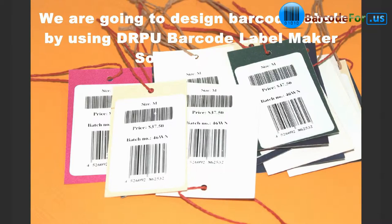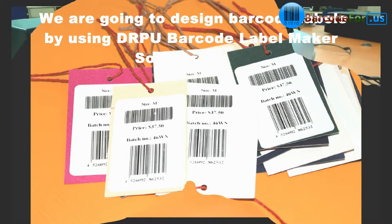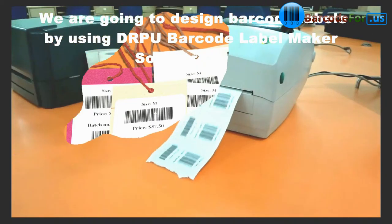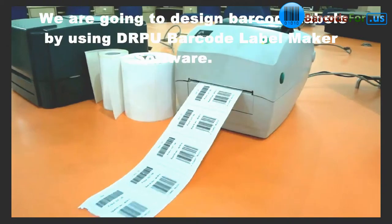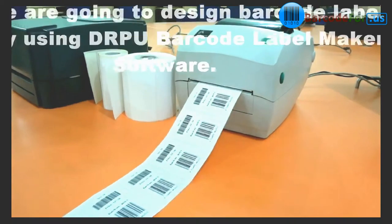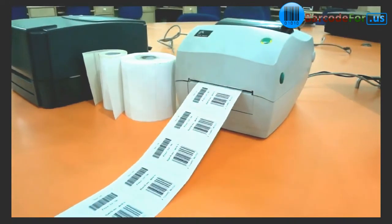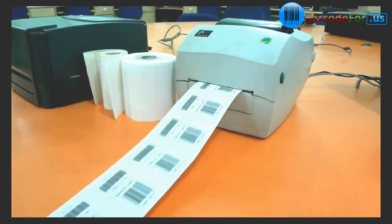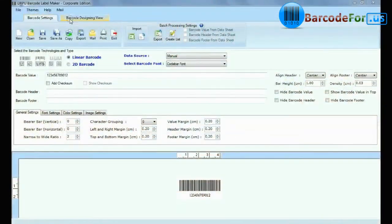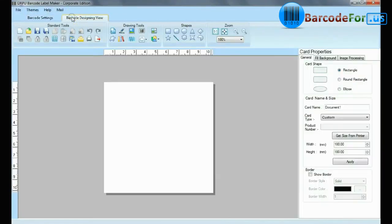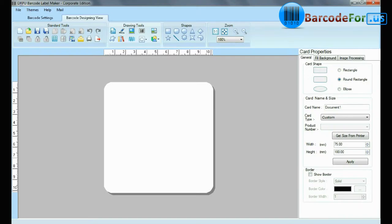We are going to design barcode labels by using DRPU Barcode Label Maker software. Go to Barcode Designing view. Set card properties according to your requirements.